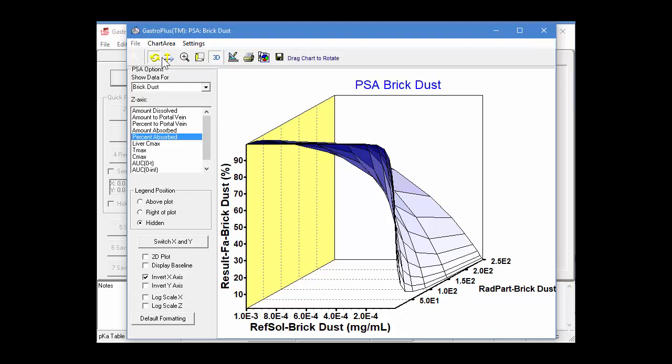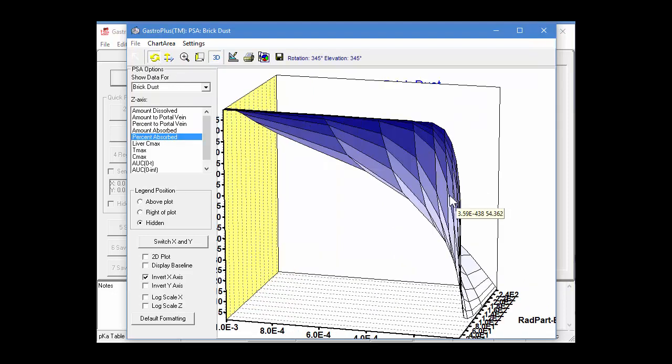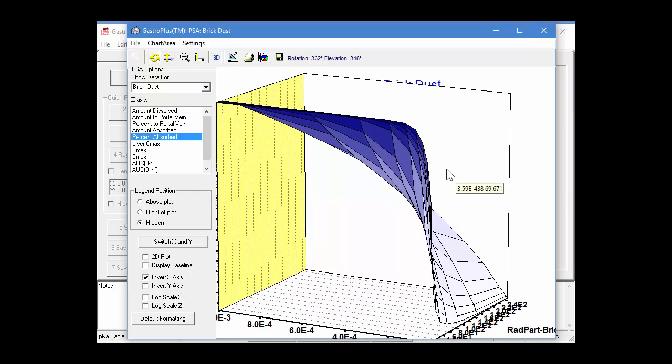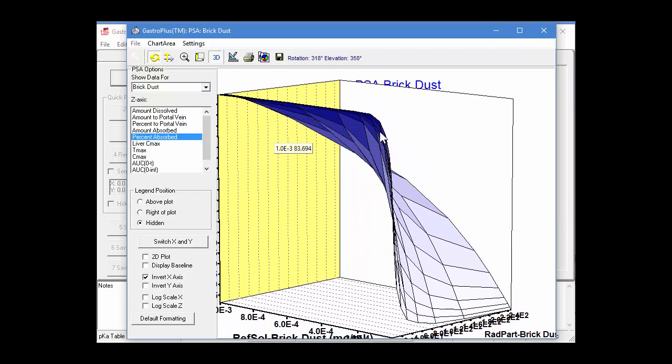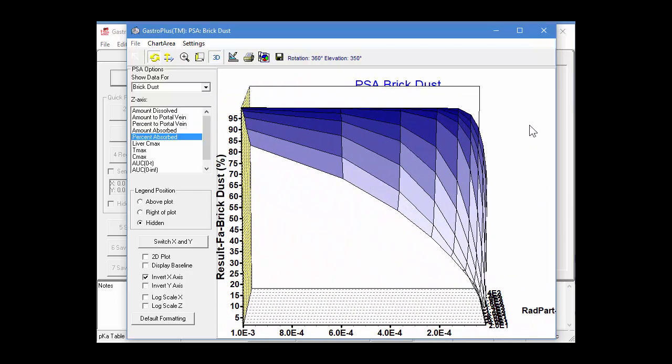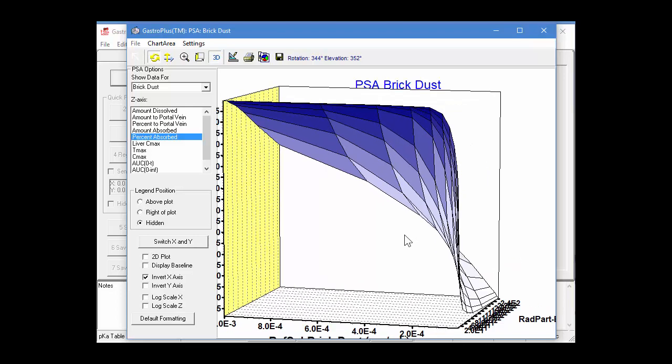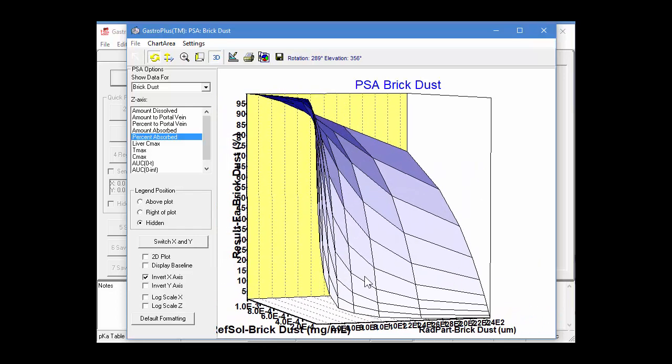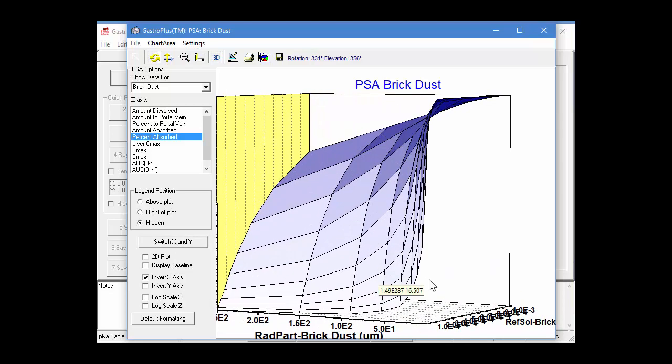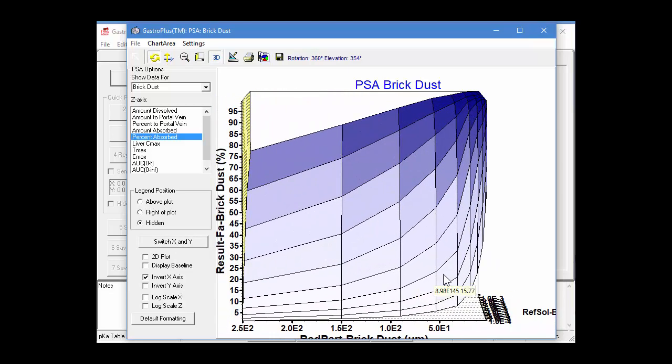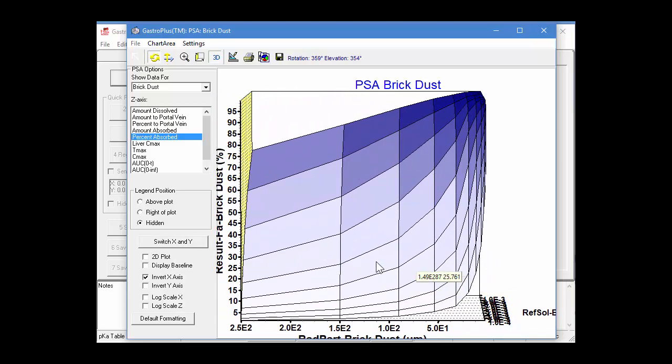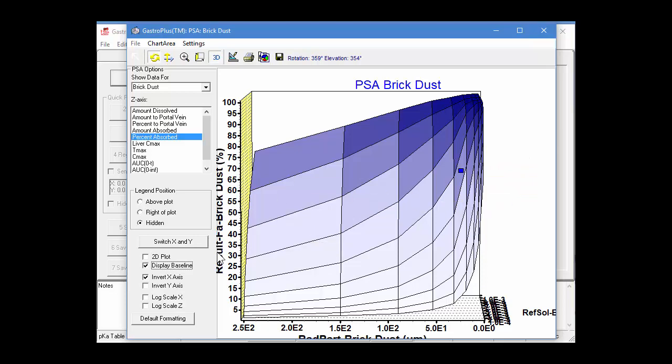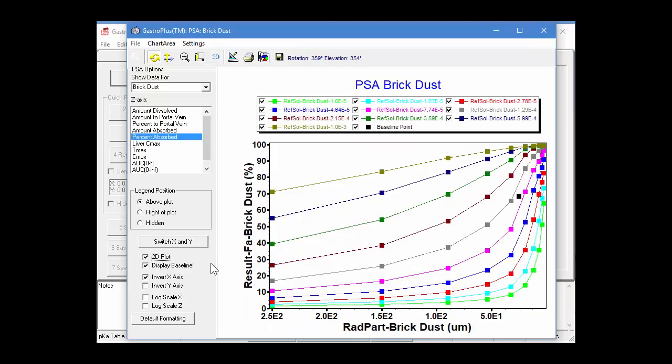Now, if you click on this button here, that allows you to rotate the graph around. So, you can simply hold your left mouse button and rotate it around to see the different views of the graph. We can switch the X and Y so that we get kind of a different picture of the 3D plot. You can also display the baseline point. So, this is the initial point for both of these properties and then varying them in either direction.